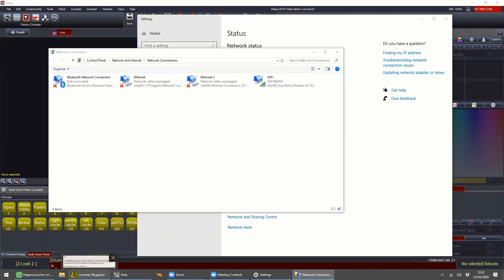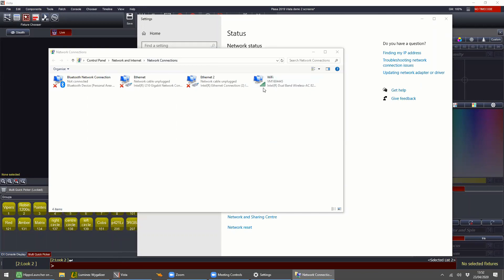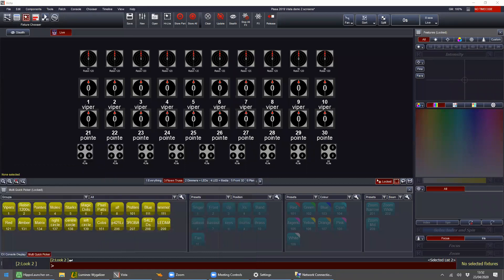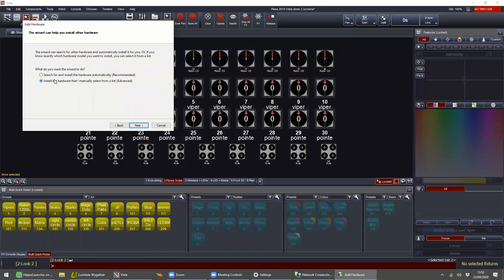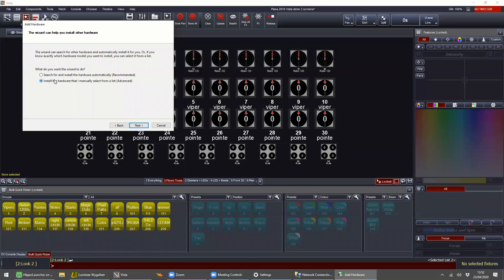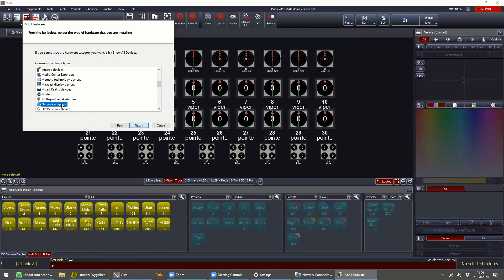I can show you how to add a loopback adapter. Press the Start button, type HDWWIZ or find the Add Hardware Wizard. Hit Next, choose to install manually, then come down to Network Adapters. A list will load — select Microsoft, then scroll down and you should see 'Test Loopback Adapter.' This will install it.